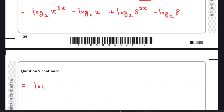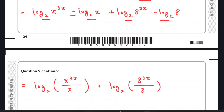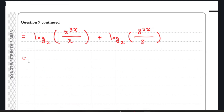Now we apply logarithm rules. Since these two terms share a common base and there is a minus sign between them, we can write the first pair as log₂(x^(3x)). The same applies to the second pair: log₂(8^(3x) / 8). Using the indices rule, since these two have the same base, we can simplify further.